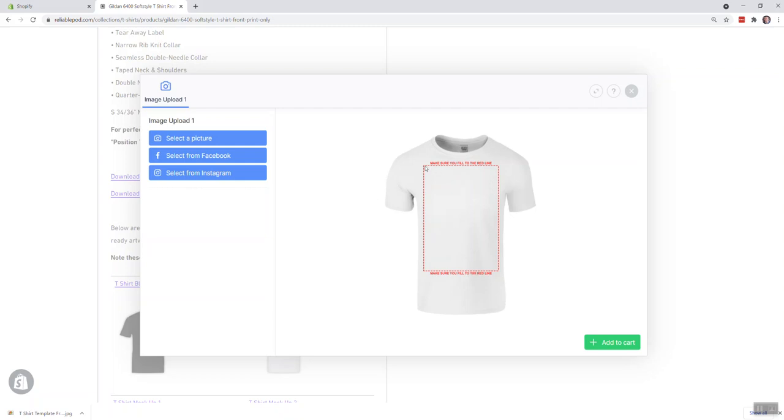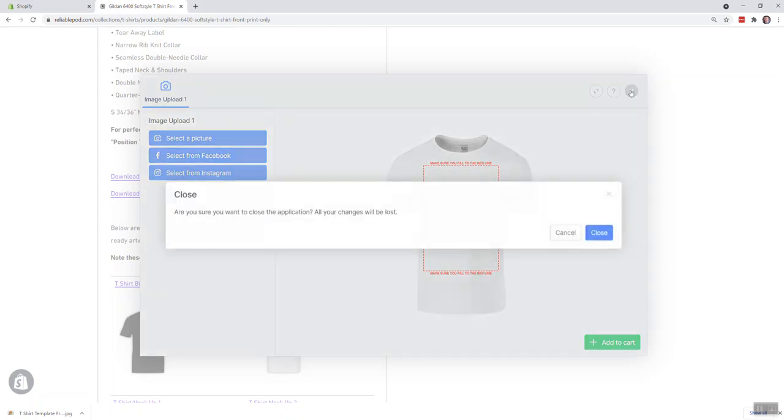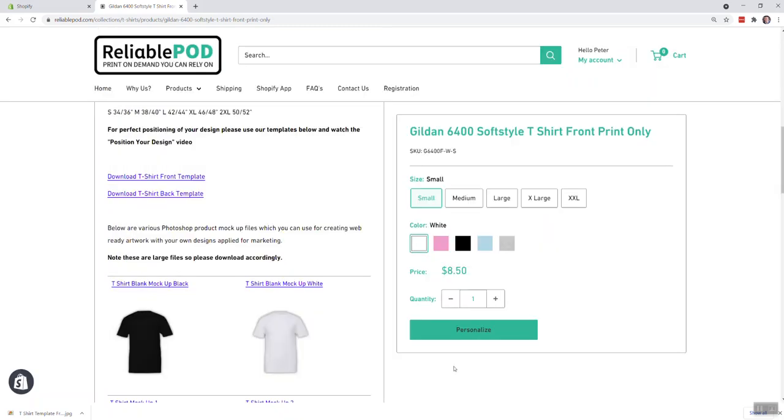Basically, this is our full print area up to the red line, and don't worry when you save this, we don't print the red line off. I'll show you now once you've downloaded the template how to go about this.